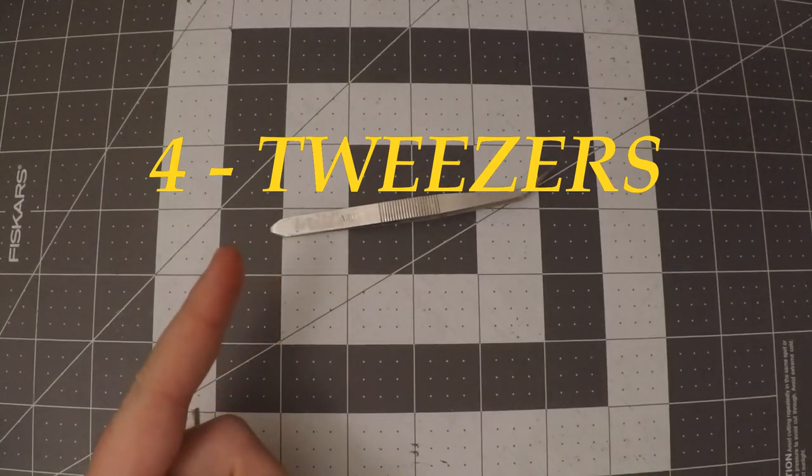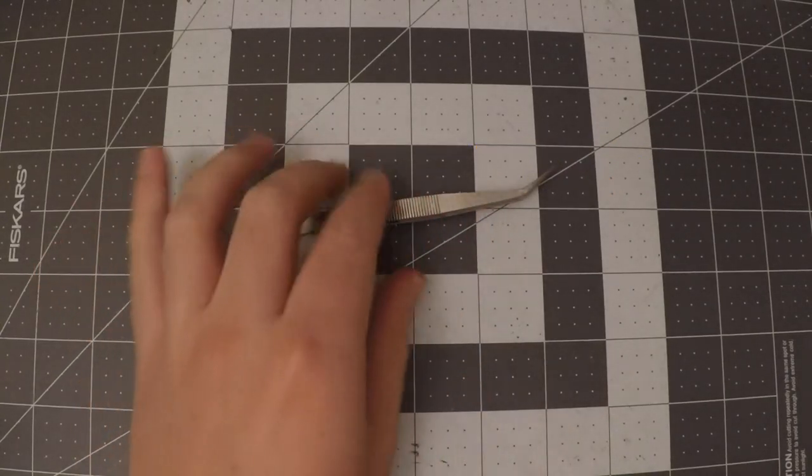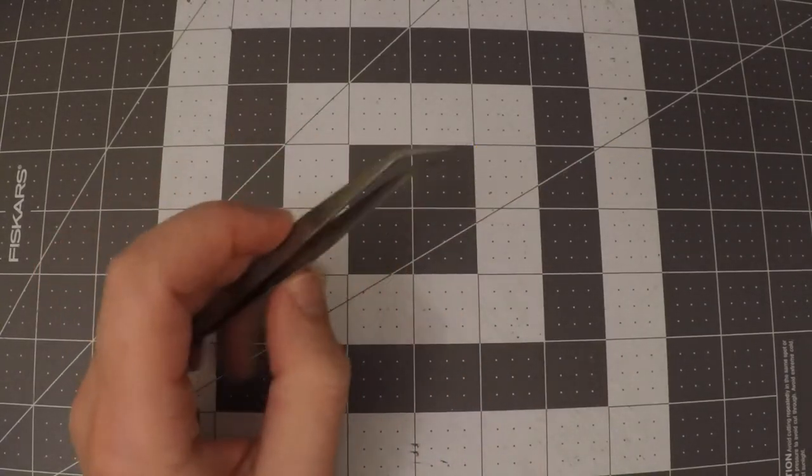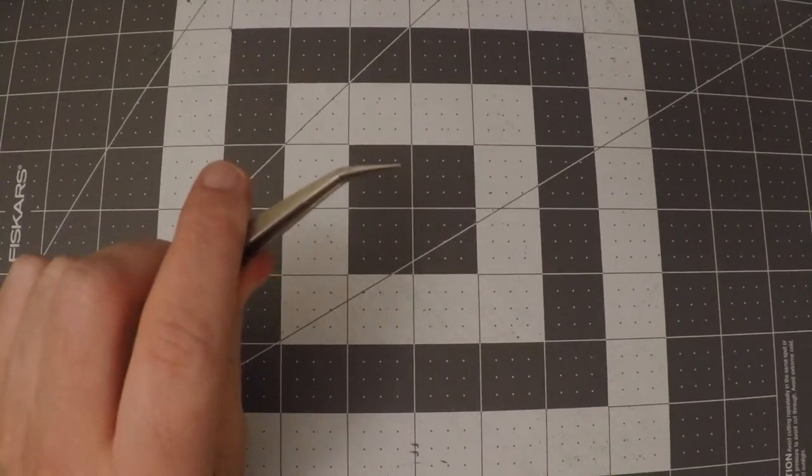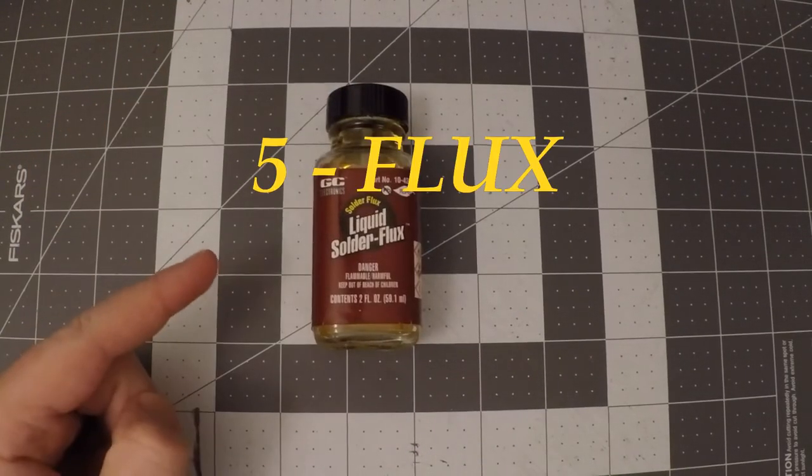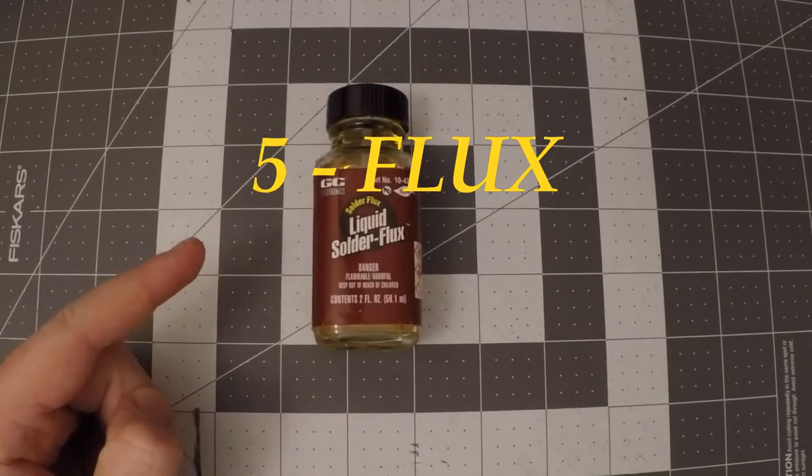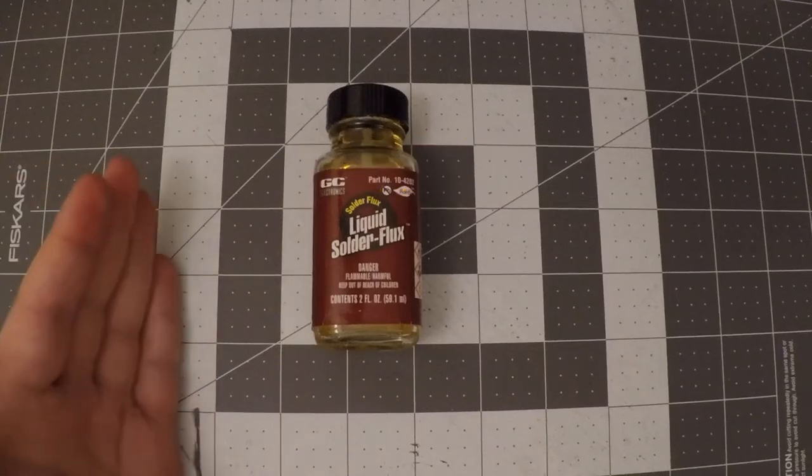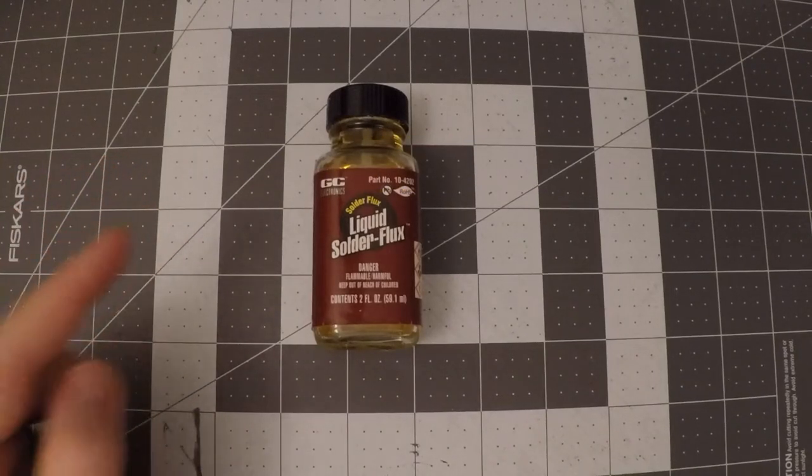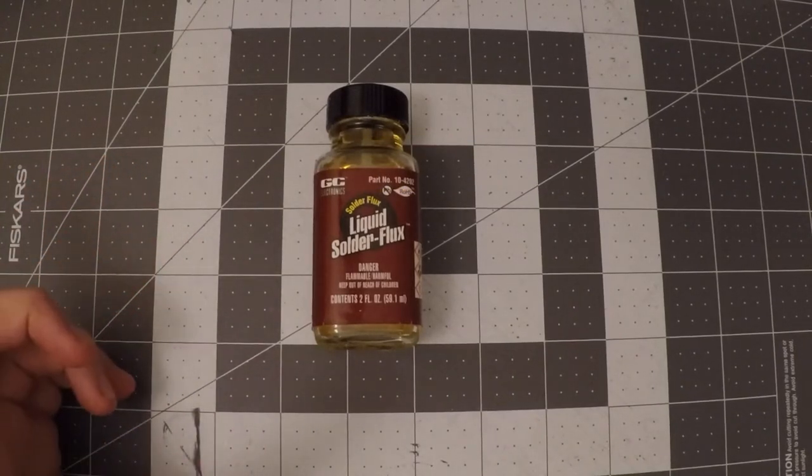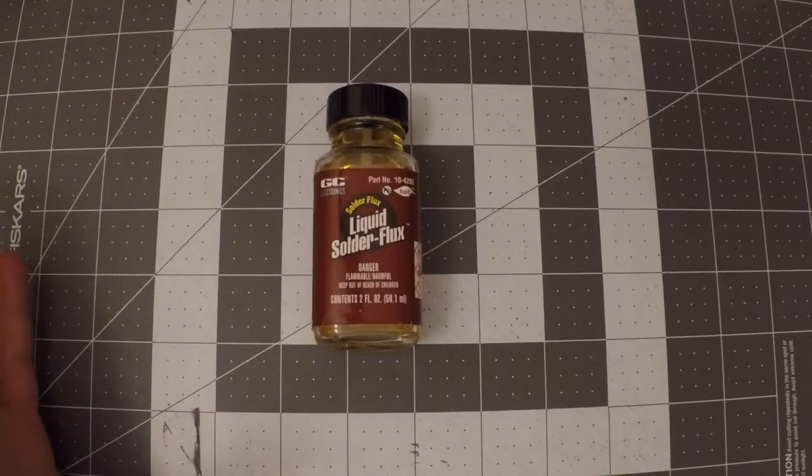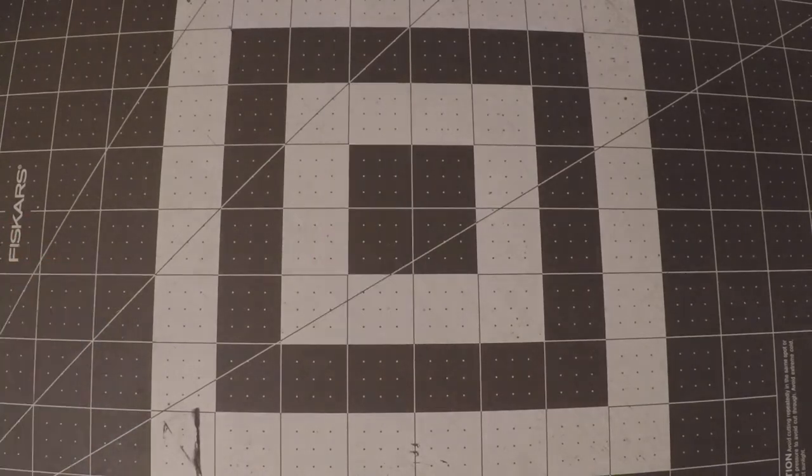We're going to be dealing with some small parts here, and these will help us place them precisely. I like these angled ones. Flux. You might get away without it, but I do think flux is essential for getting yourself out of trouble. You should only need this for doing hand fixes if anything gets messed up in the toaster.